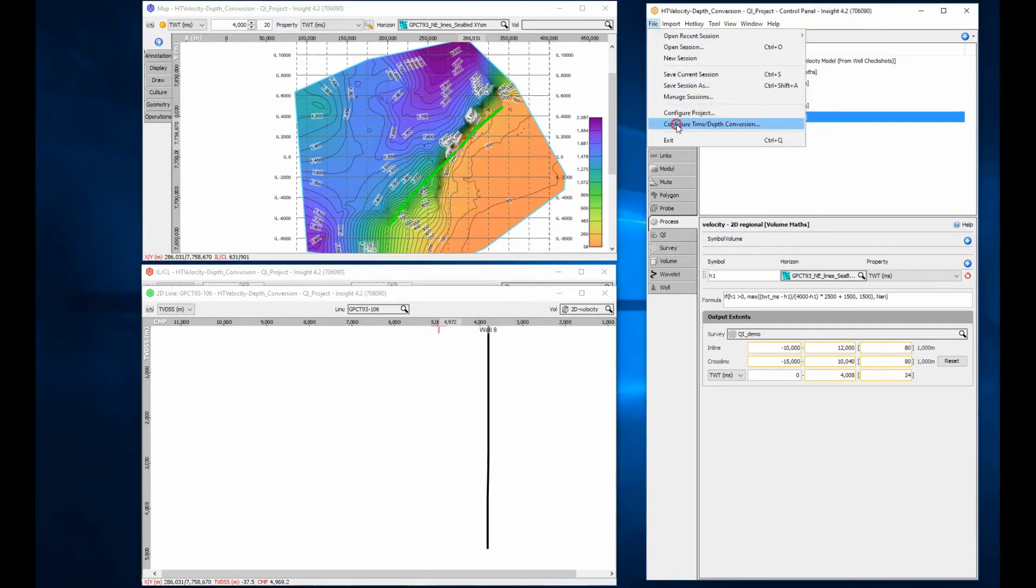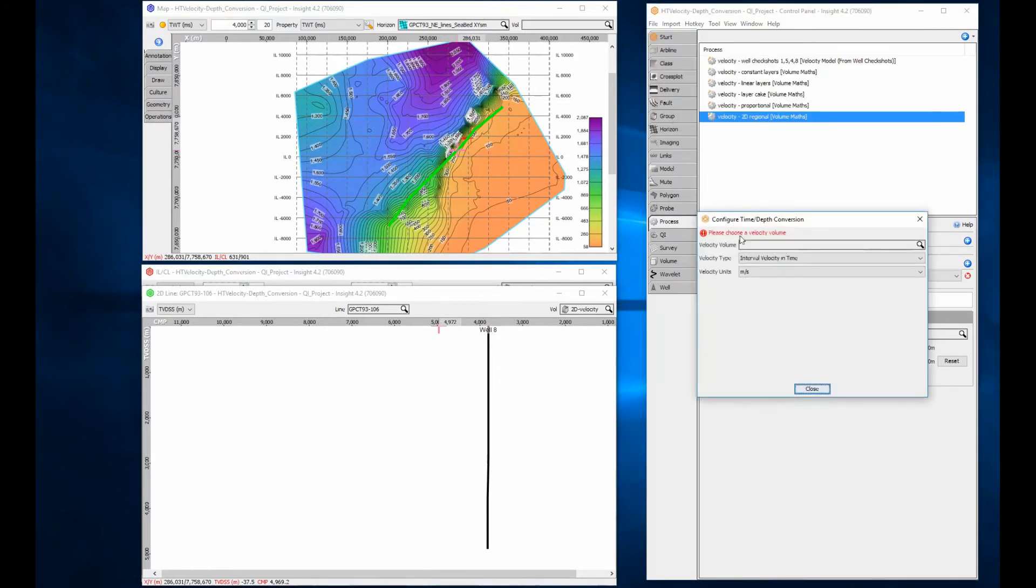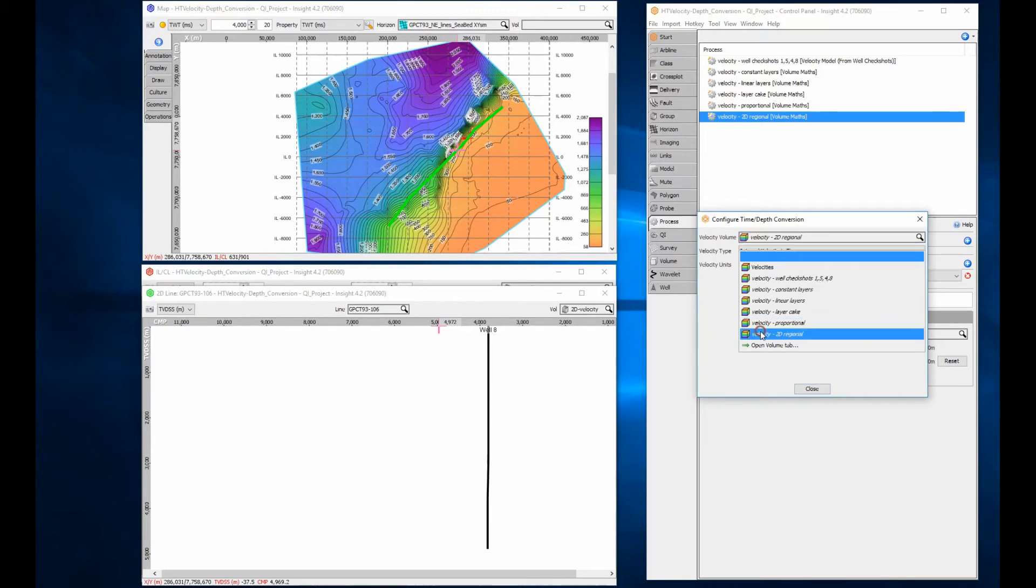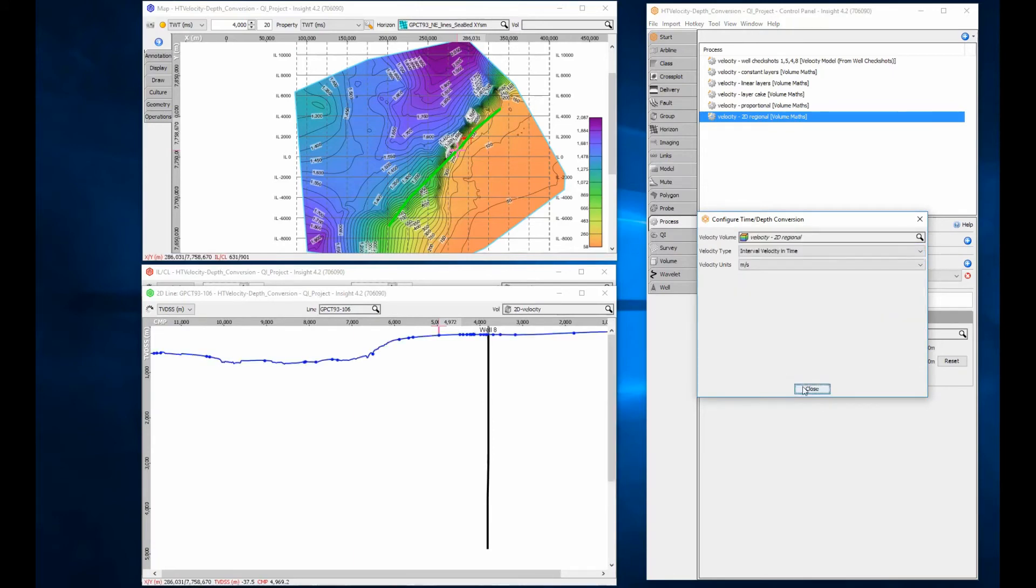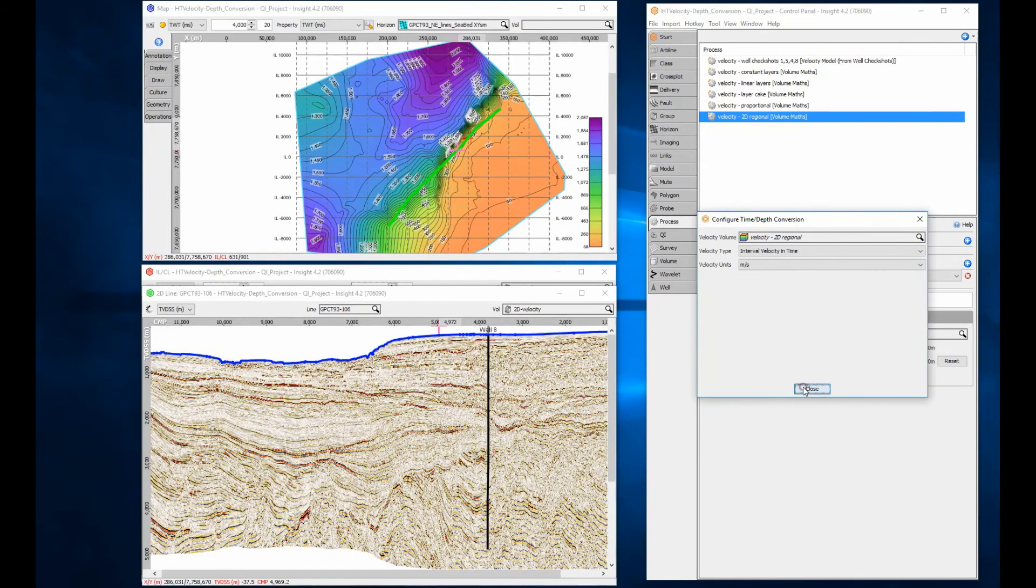Configure the time-depth conversion with the updated model. The full horizon now converts as required.